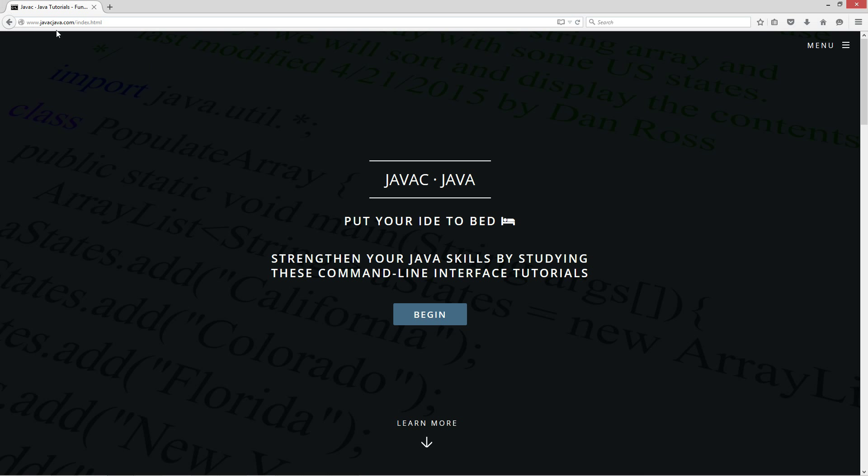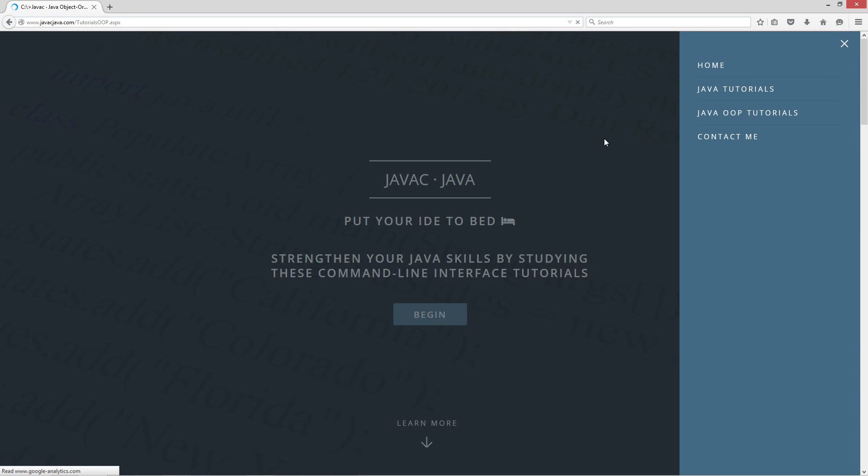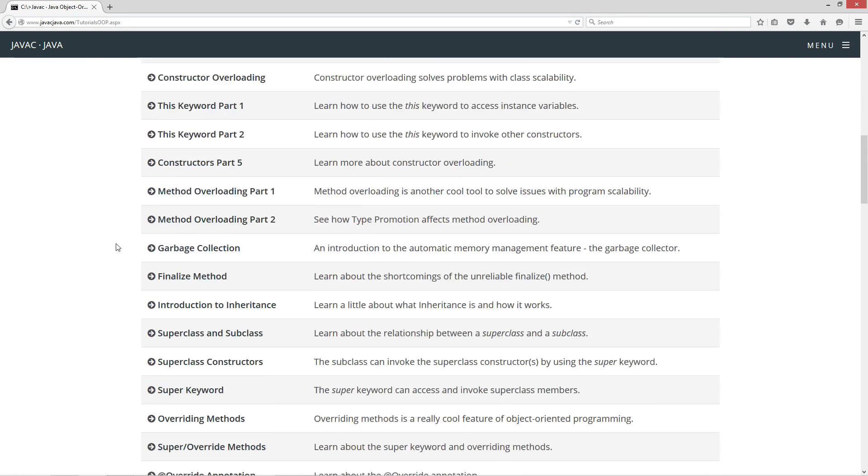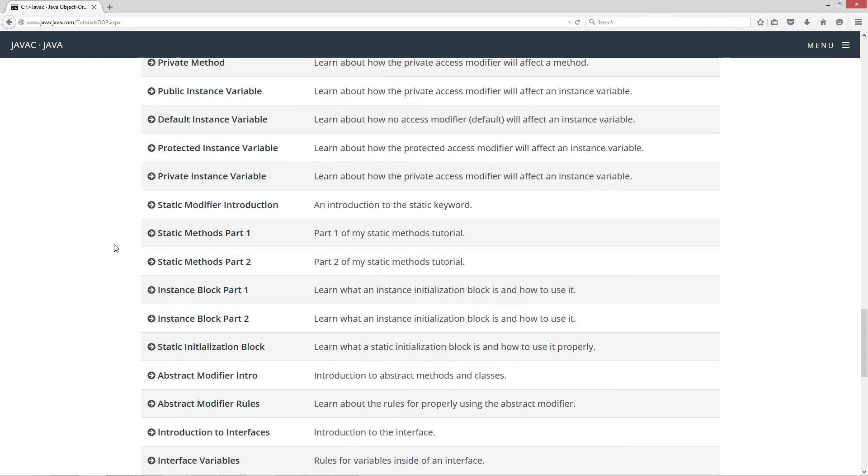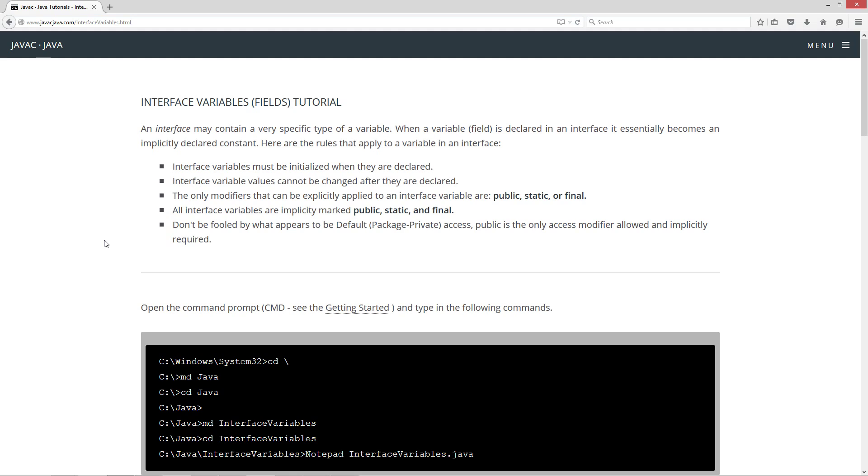I'm going to open up my website here to javacjava.com, select Menu, then Java OOP Tutorials. Let's scroll all the way down here to interface variables. An interface may contain a very specific type of a variable. When a variable or field is declared in an interface, it essentially becomes an implicitly declared constant. Here are the rules that apply to a variable in an interface.